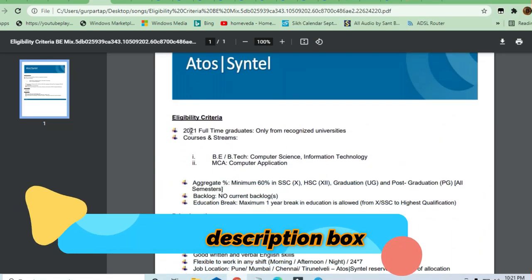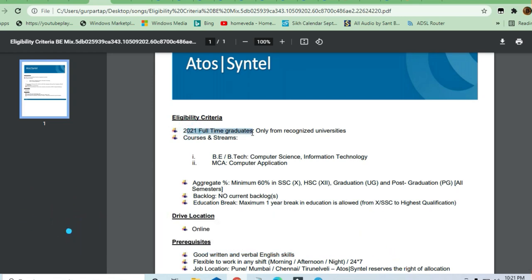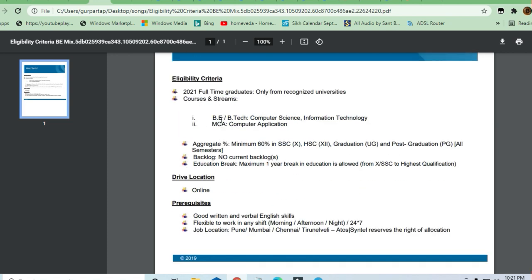Let's see the eligibility. You must be a 2021 full-time graduate from a recognized university. Courses eligible are Bachelor of Engineering and B.Tech in Computer Science or Information Technology, and MCA Computer Applications.